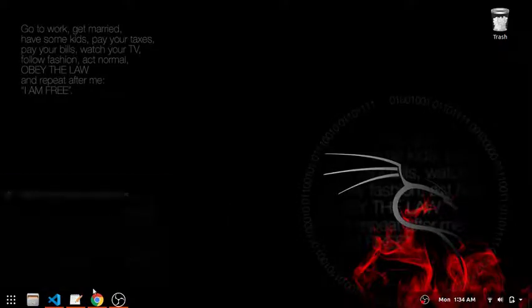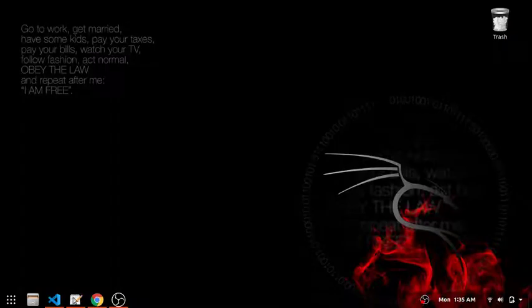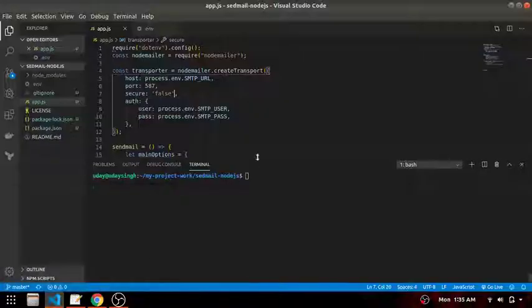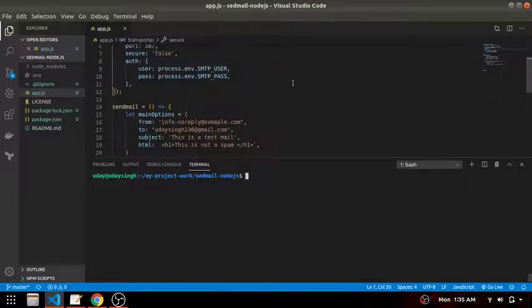Okay guys welcome back. I have configured my dotenv file and now let's try to send a mail.